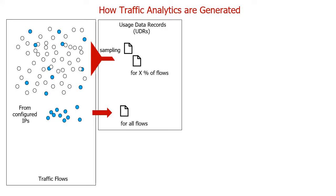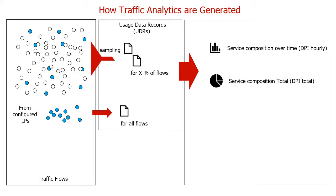Those usage data records are processed by the system and generate a service composition over time report and also service composition total.